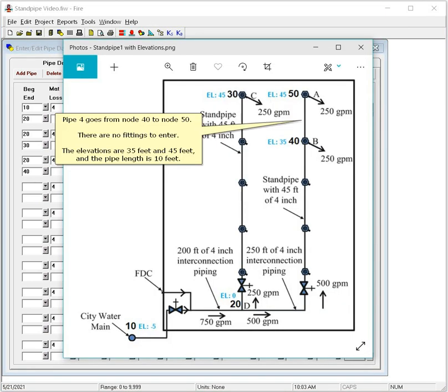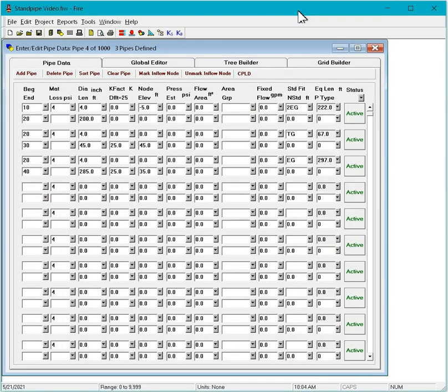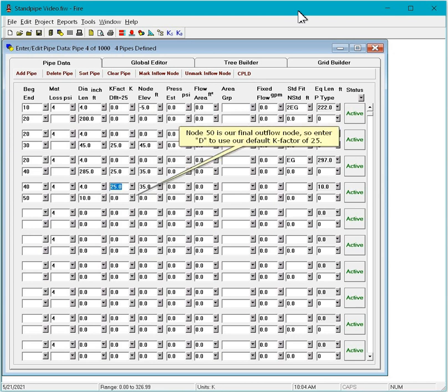Pipe 4 goes from node 40 to node 50. There are no fittings to enter. The elevations are 35 feet and 45 feet and the pipe length is 10 feet. Node 50 is our final outflow node, so enter D to use our default K factor of 25.